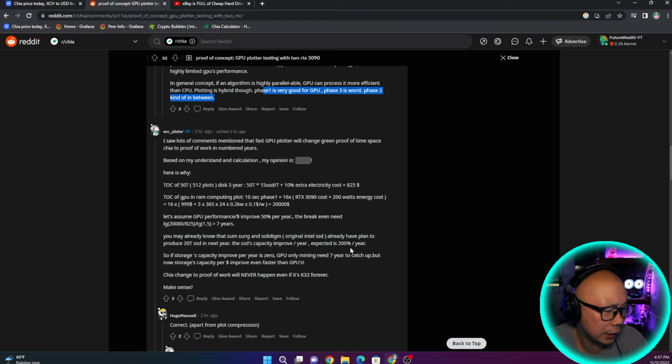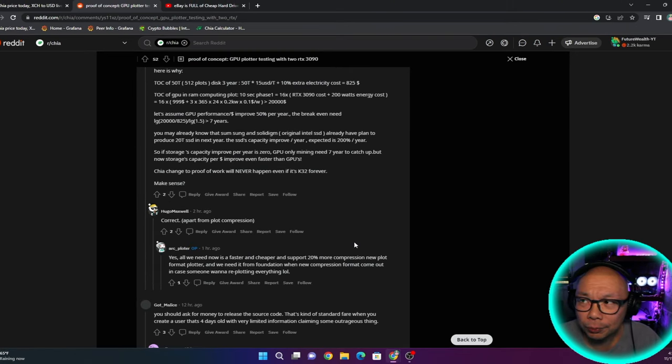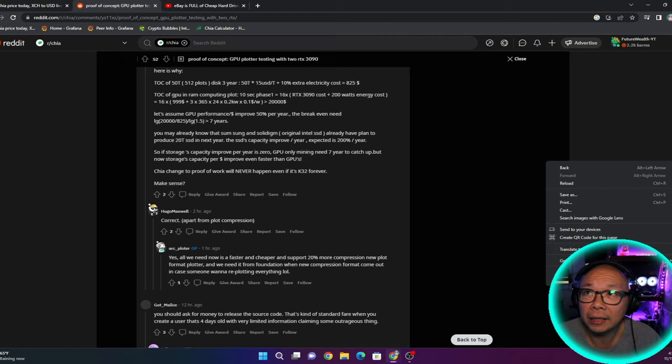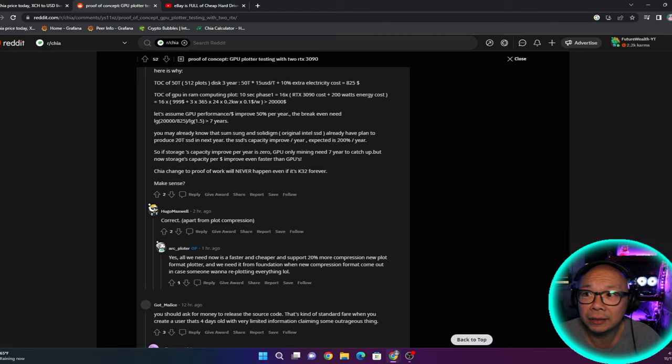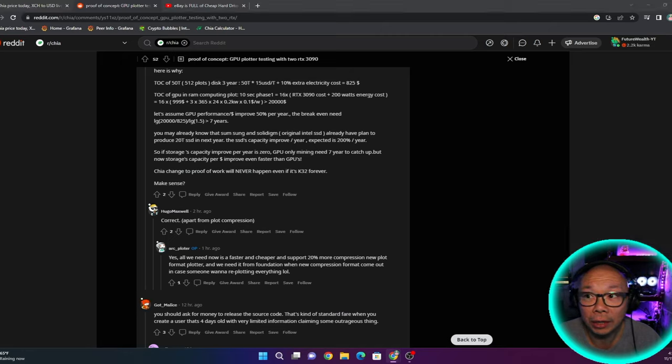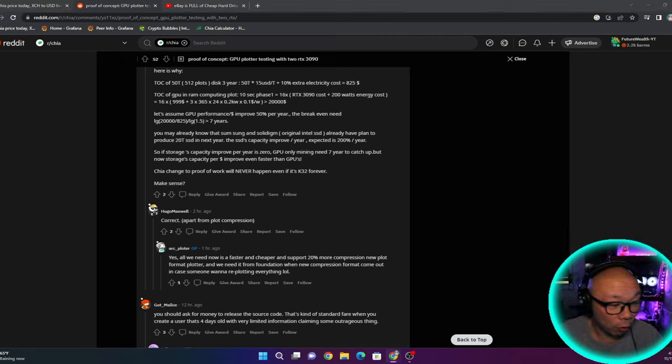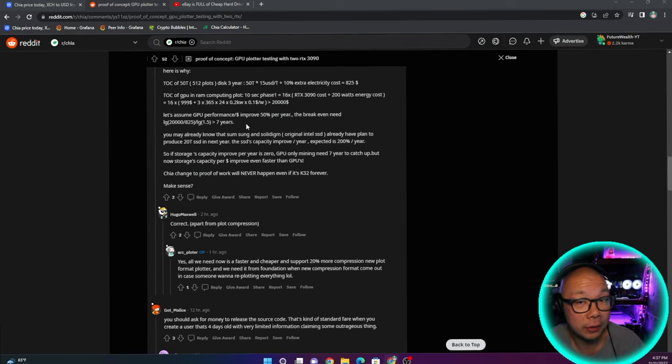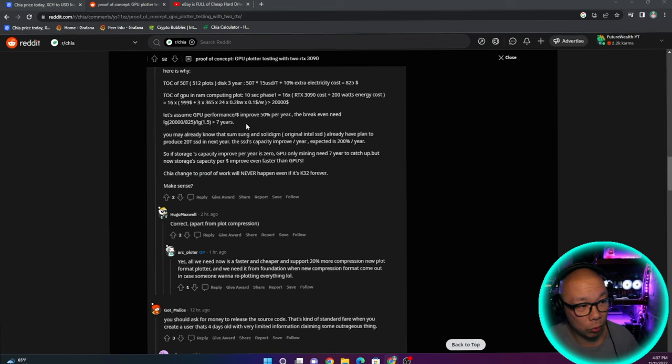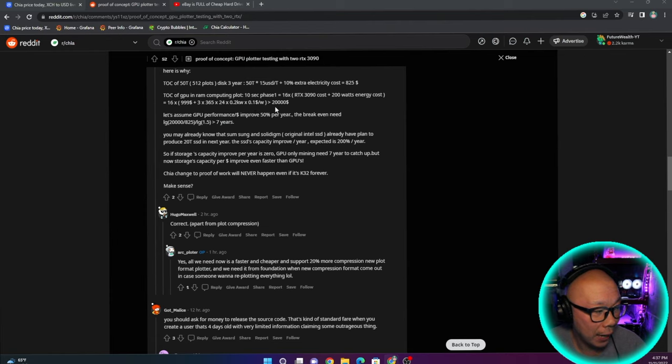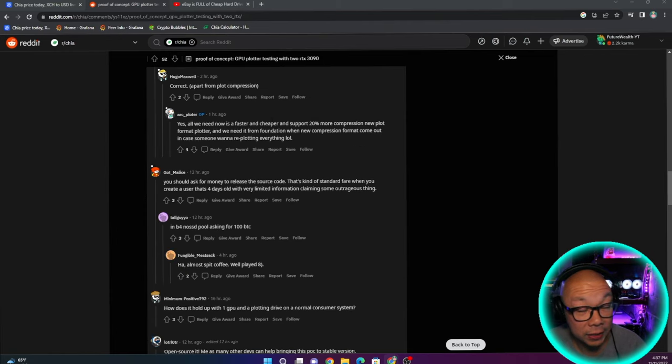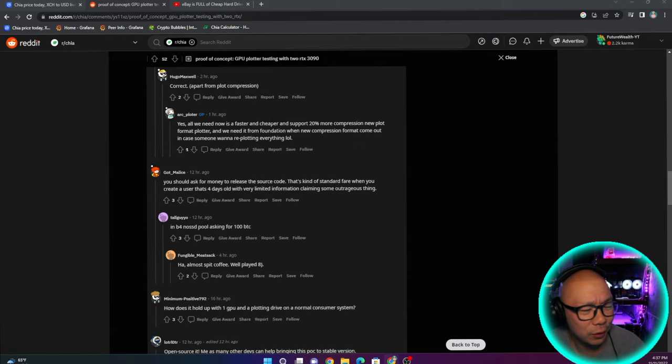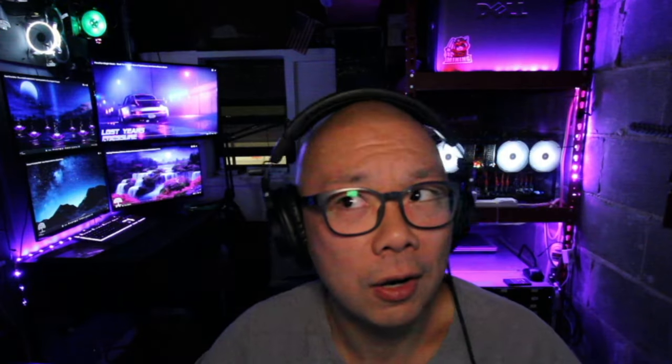So Mad Max actually did mention this whole GPU being able to plot, but not into great details. So maybe this is coming to light. There is something going on. It's happening. Will you be surprised going forward that GPU miners have the ability to use GPUs to plot? Do you still think that they would go out and buy hard drives to farm Chia?